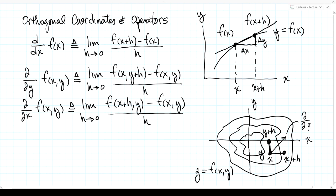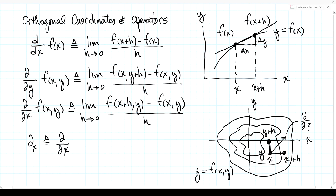The derivative in any direction is called the directional derivative, which can be defined as a function of the two partial derivatives. We'll use the shorthand notation that ∂_x means the partial derivative with respect to x, so ∂_x f fits nicely on one line.